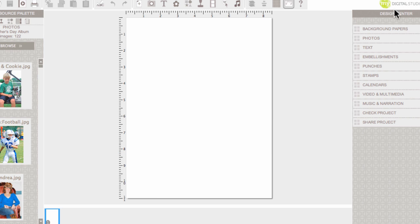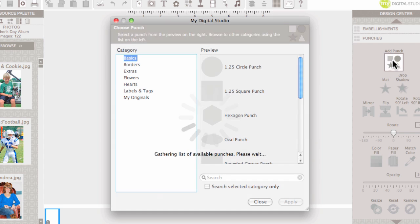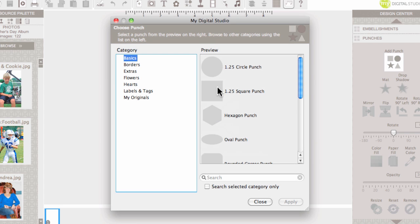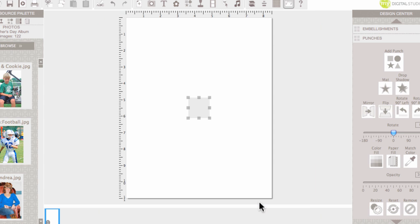I'm going to be using the Design Center over here and I'm going to scroll down to punches to design my wrapper. I'm going to add a punch and so I'll select the square punch and click apply and close.